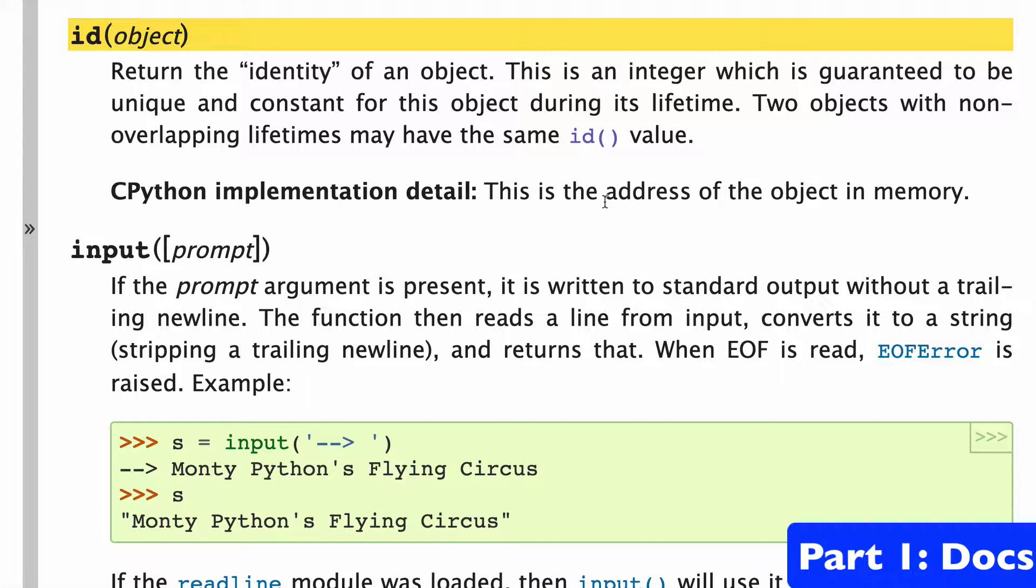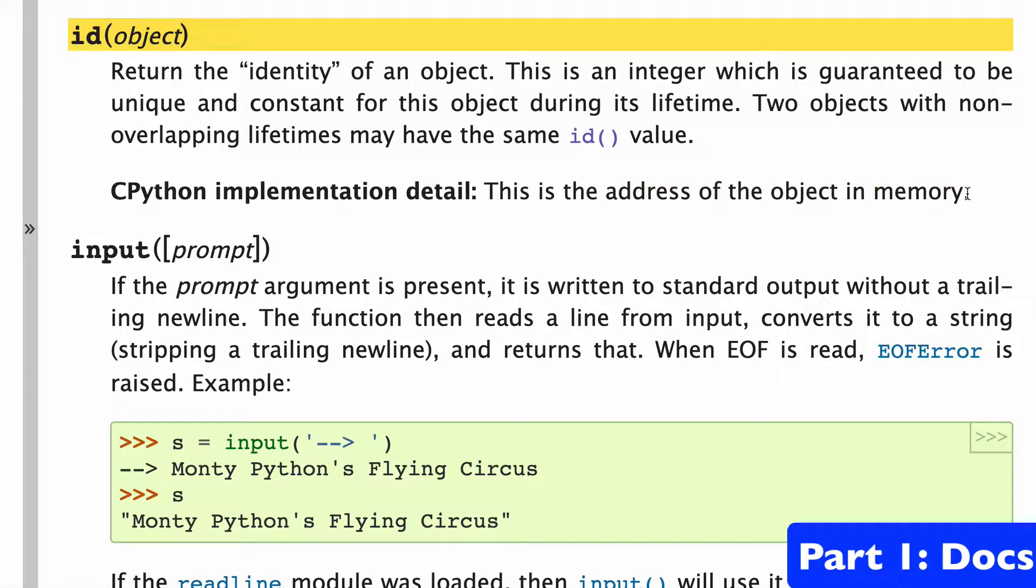Basically, the ID returns the address of the object in memory. In other words, the location of the object in memory.